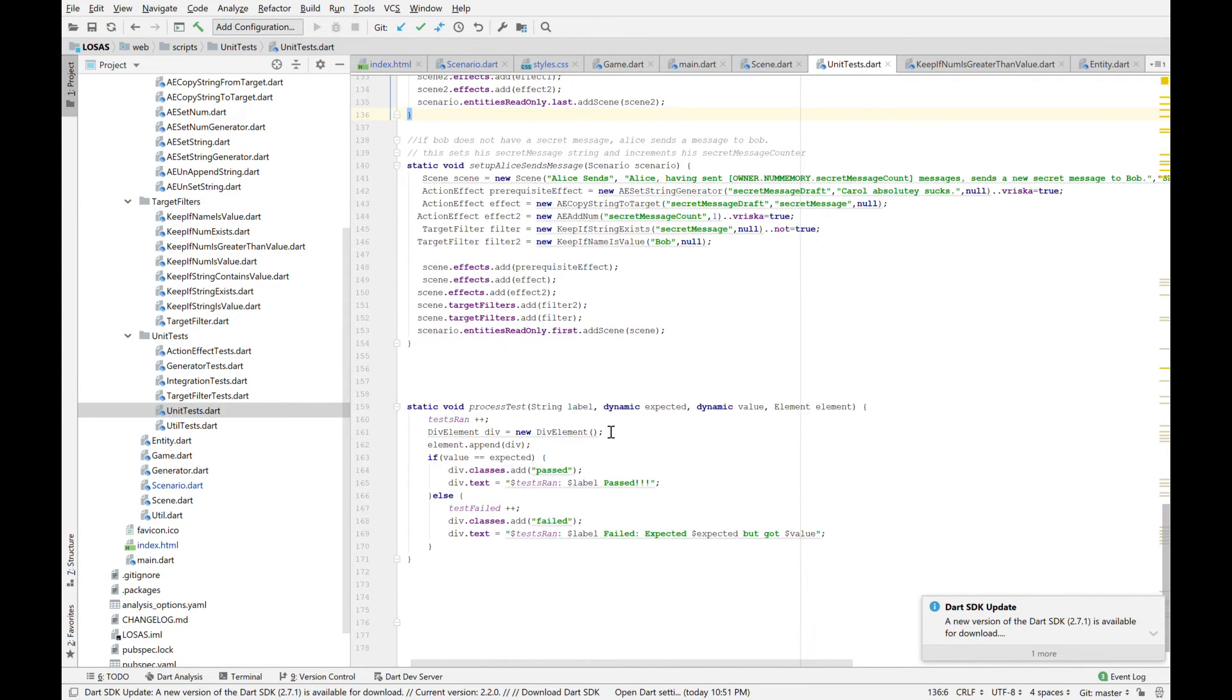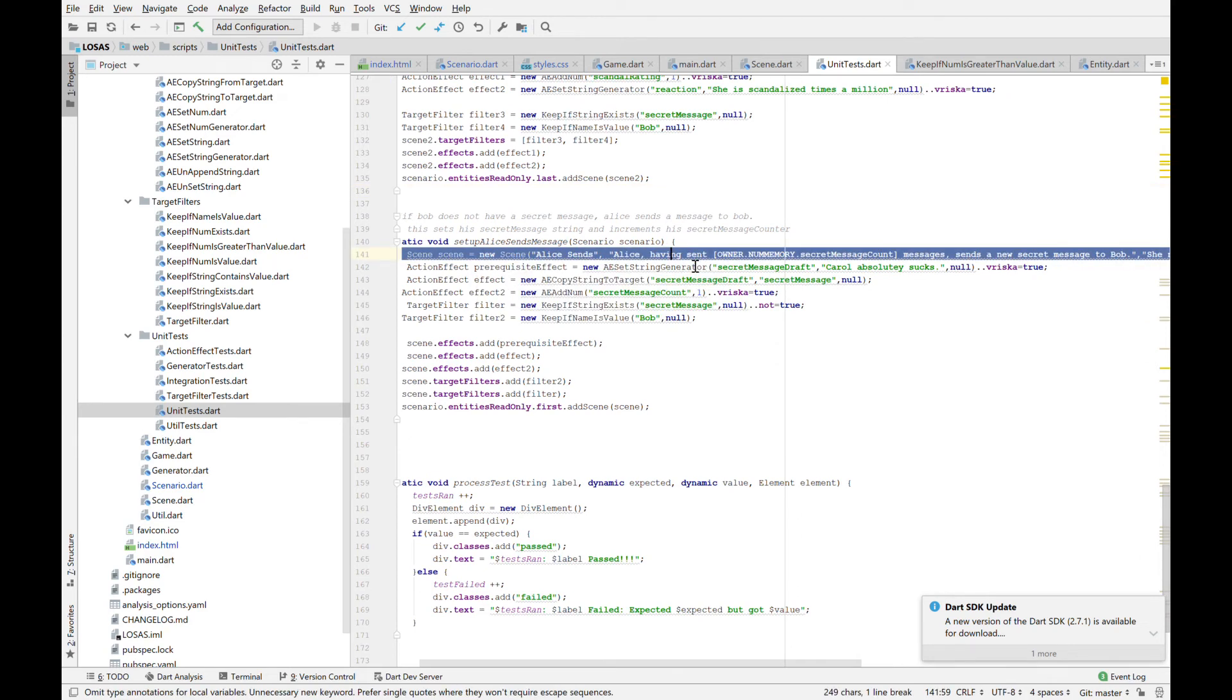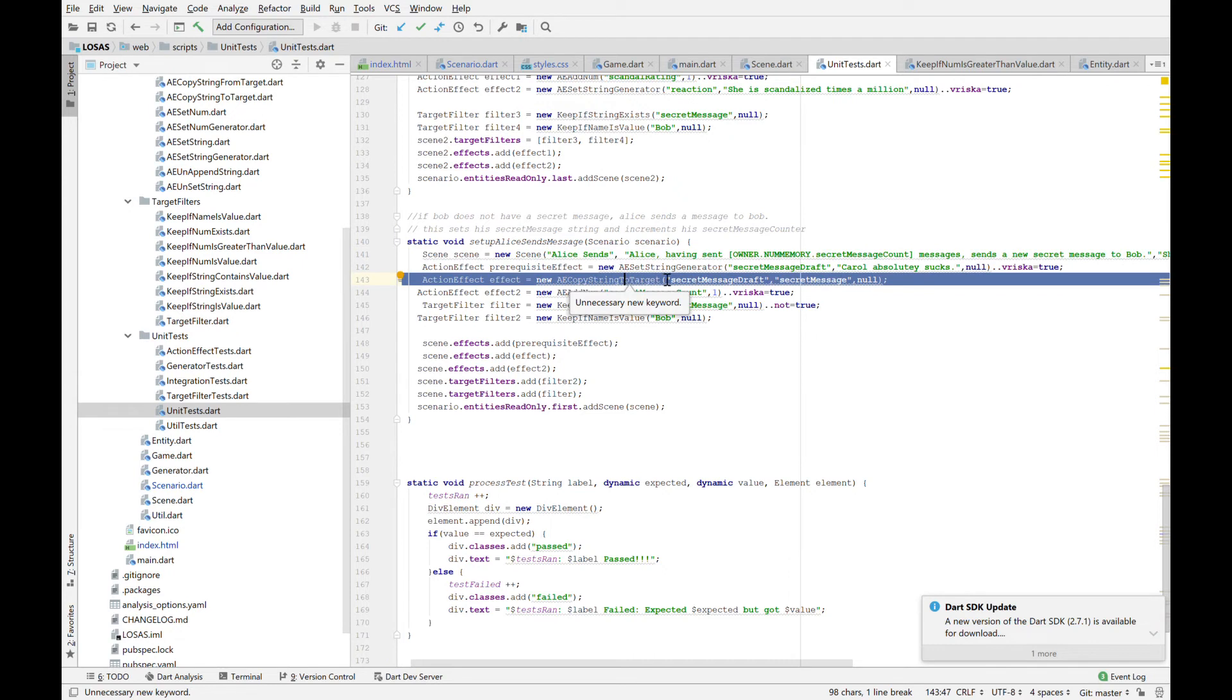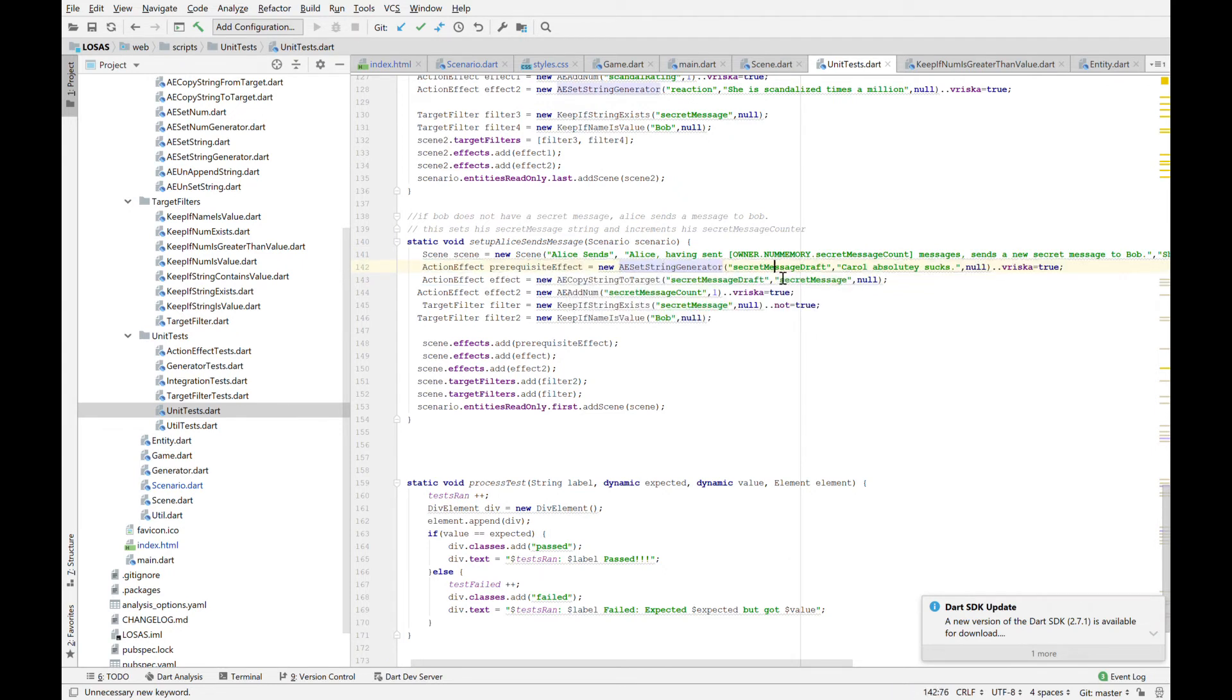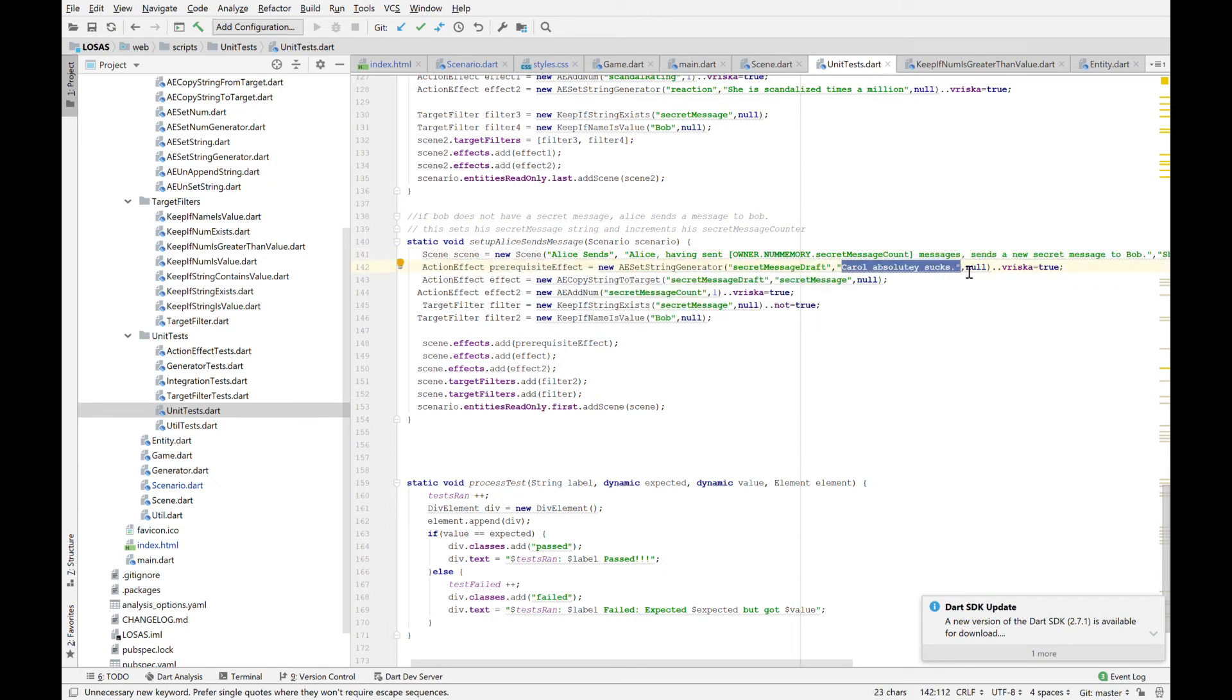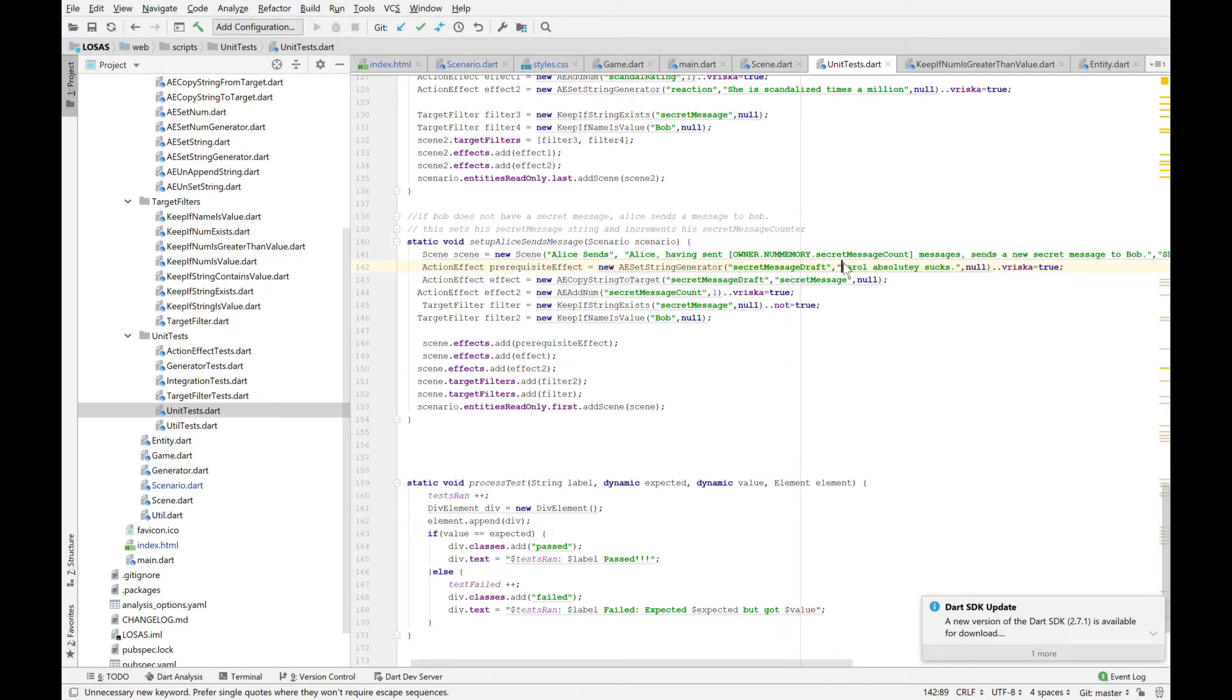If we go over to my unit tests, we see Alice is sending a message. The effect is that she is going to use a string generator. She's going to look for a generator called secret message draft. This is the default message. Like if she can't find a generator with that, because the important thing is generators can be added on the fly. You could have like 16 different generators for the same field or none of them. Like what if you're a homestick character shoved in a high school setting? You might not have a generator for your class list, in which case there needs to be a default value.